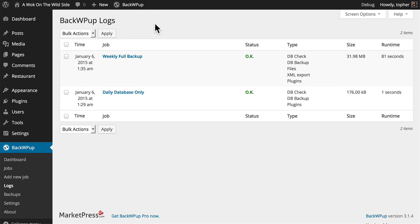In this video, we're going to talk a little bit about how to do a restore. Unfortunately, BackWP Up does not have any restore functionality at all, and so I'll give a brief overview of how it's done.